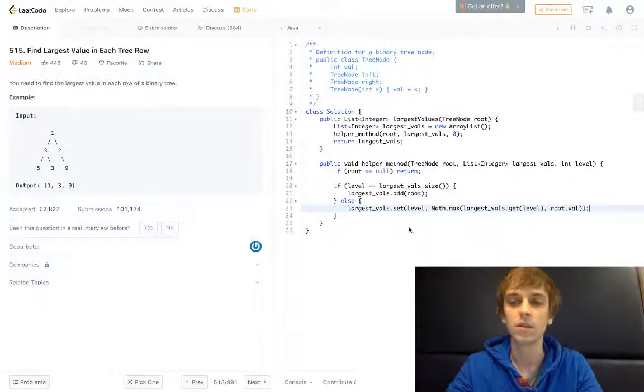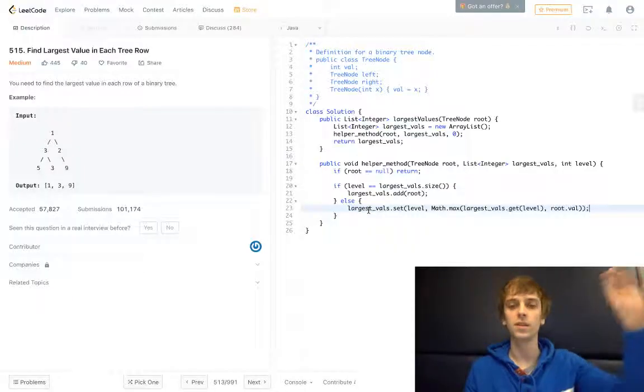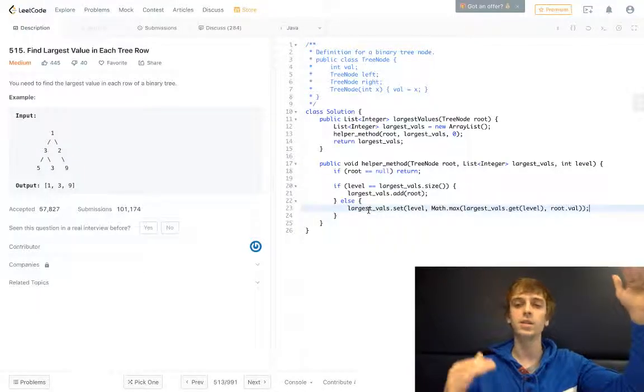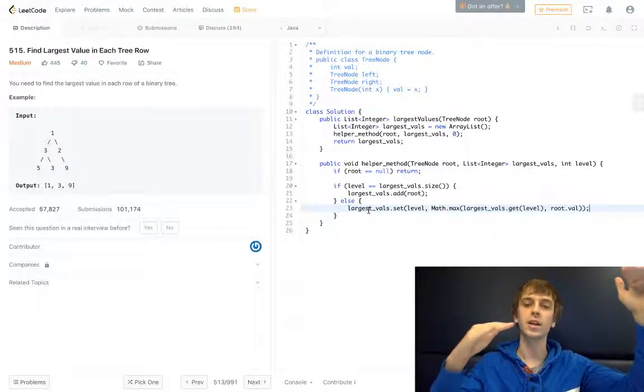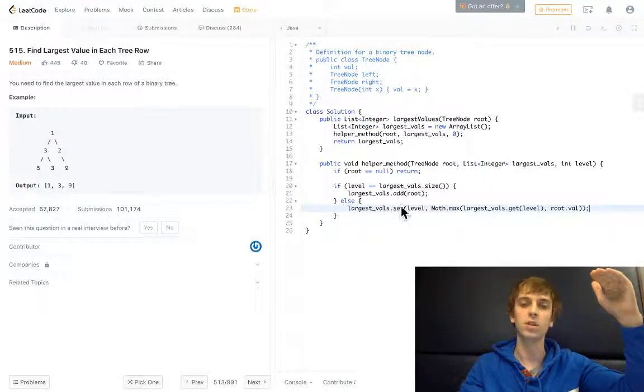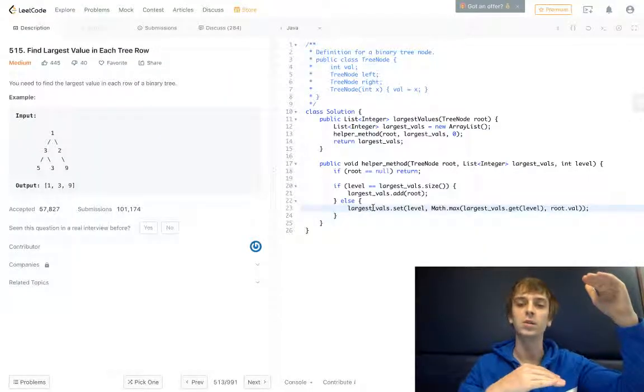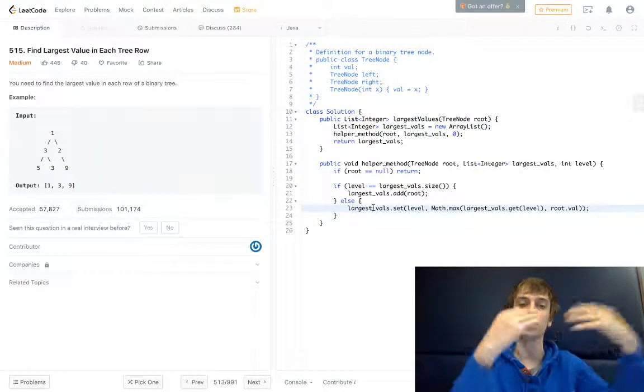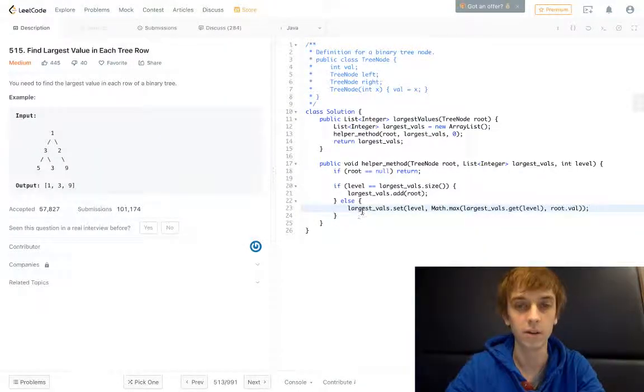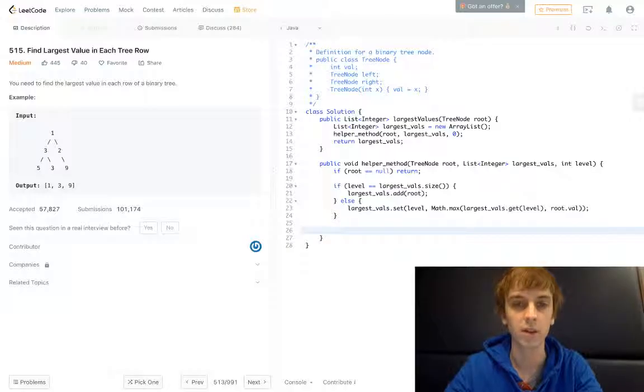Right, so we're getting, we're checking what's in there already and checking it against the root of this current call. And if the root's value is greater, we're just going to replace that value so that we have the absolute max for that current level.